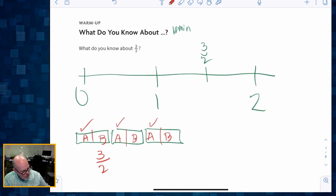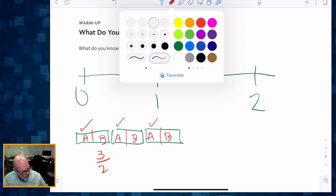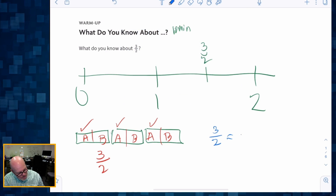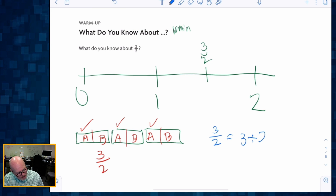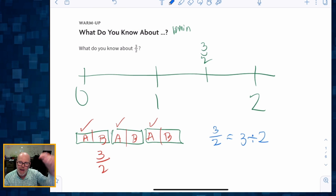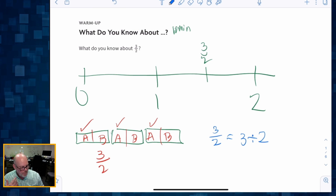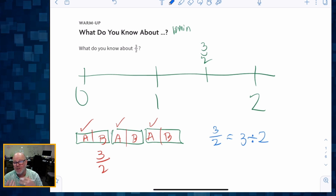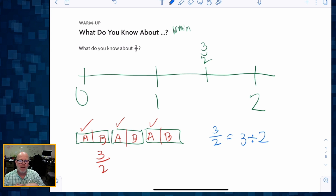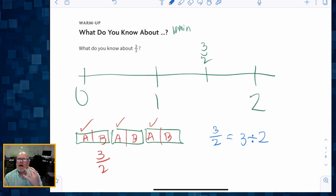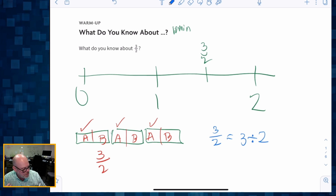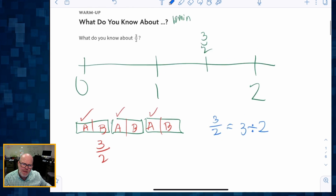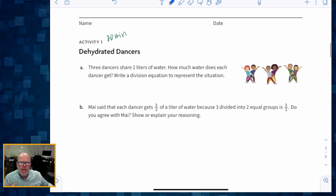Students might share that three divided by two is the same thing as three halves — three halves can be thought of in division terms as three divided by two. There's just a whole lot of stuff that students could talk about. Give it about 10 minutes.